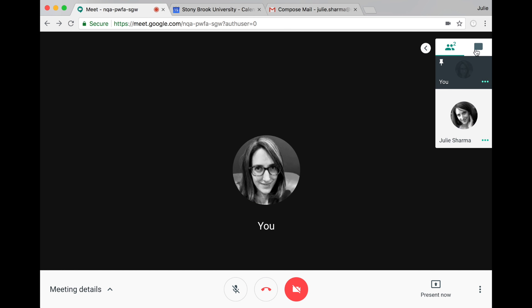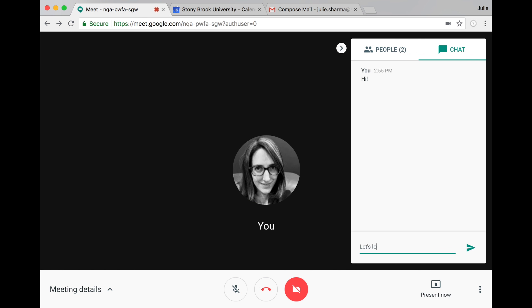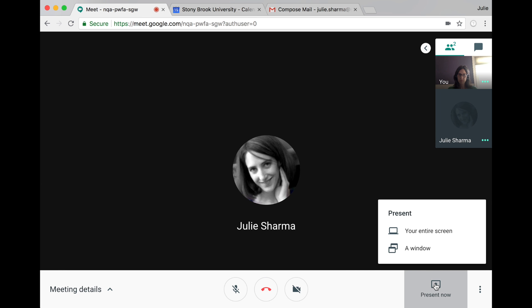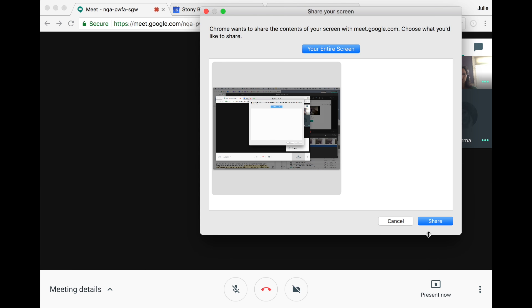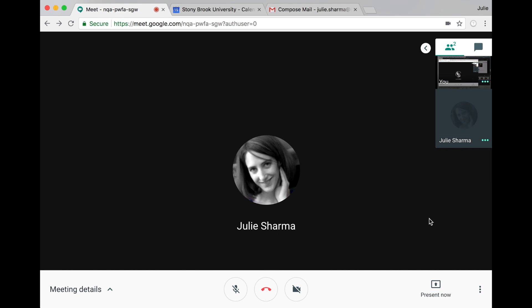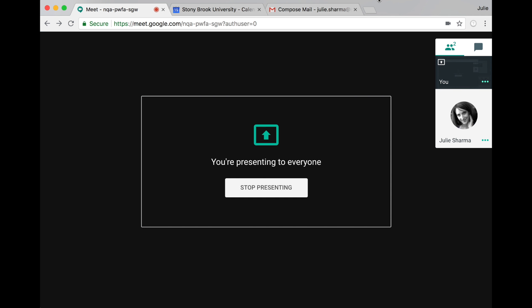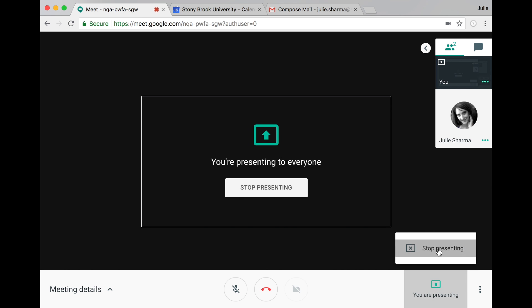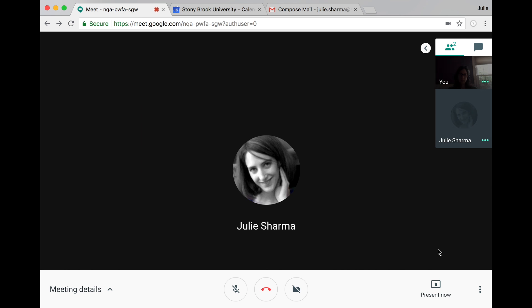Once in Meet, use chat in the top right corner. Share your screen by clicking present now, then select your entire screen or window, select what to share, and click share. To stop presenting, click the presenting option in the bottom right again and then stop presenting.